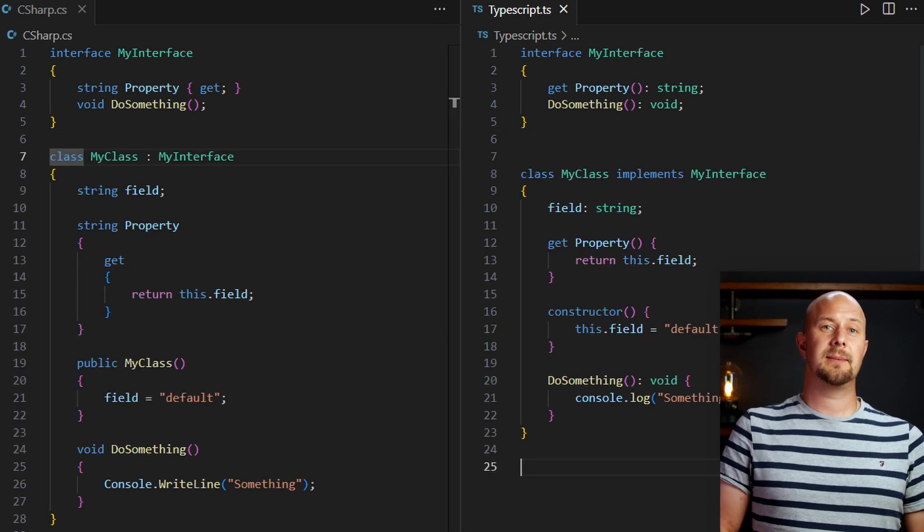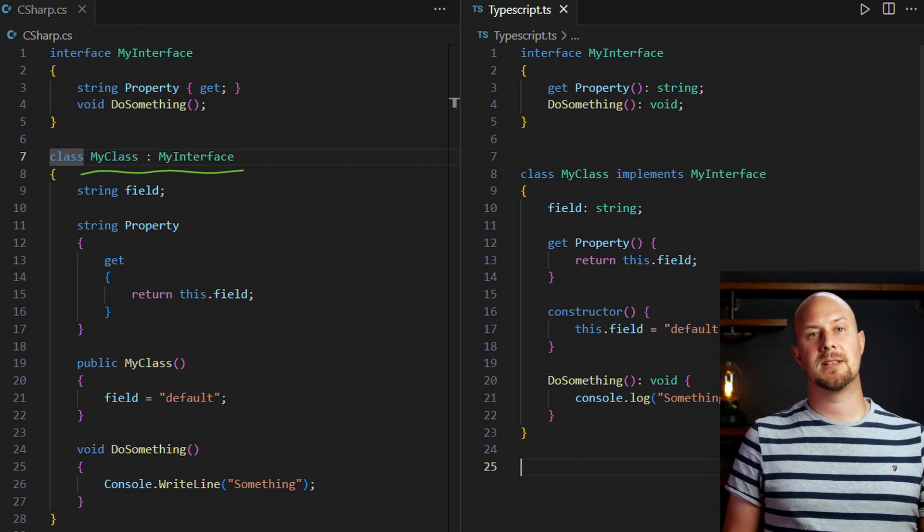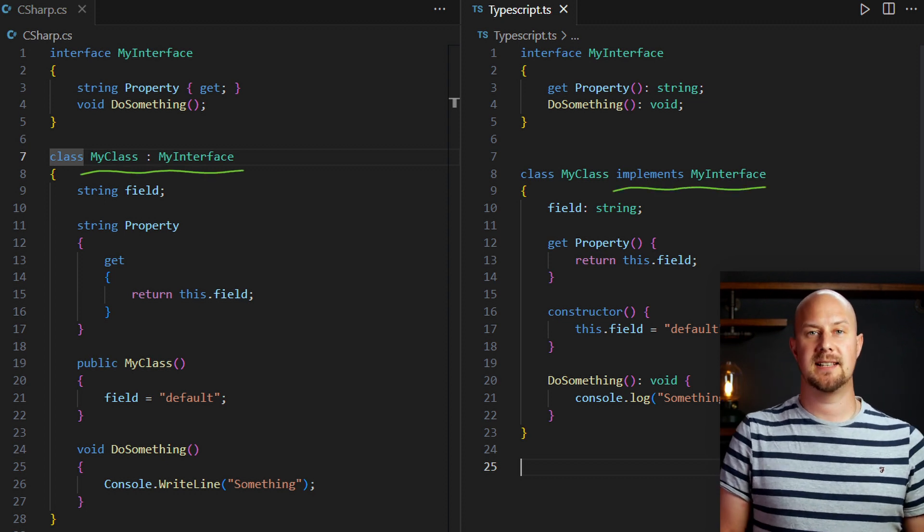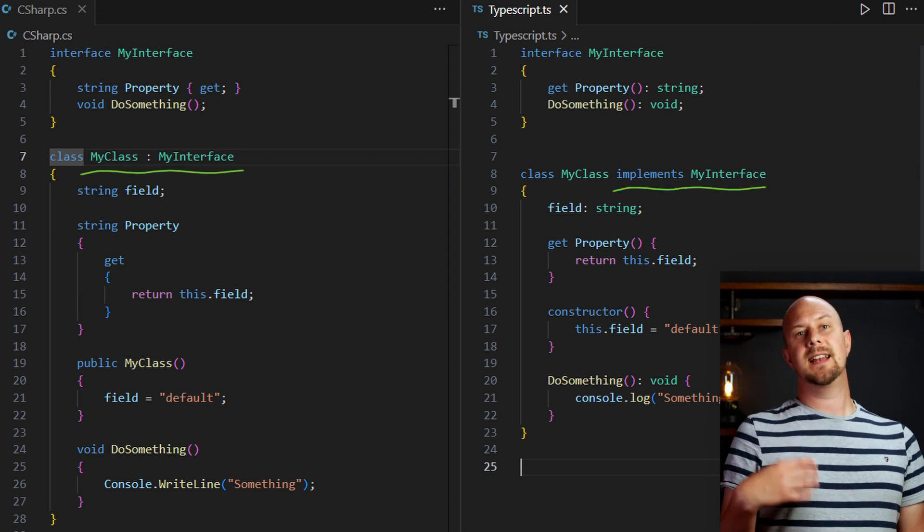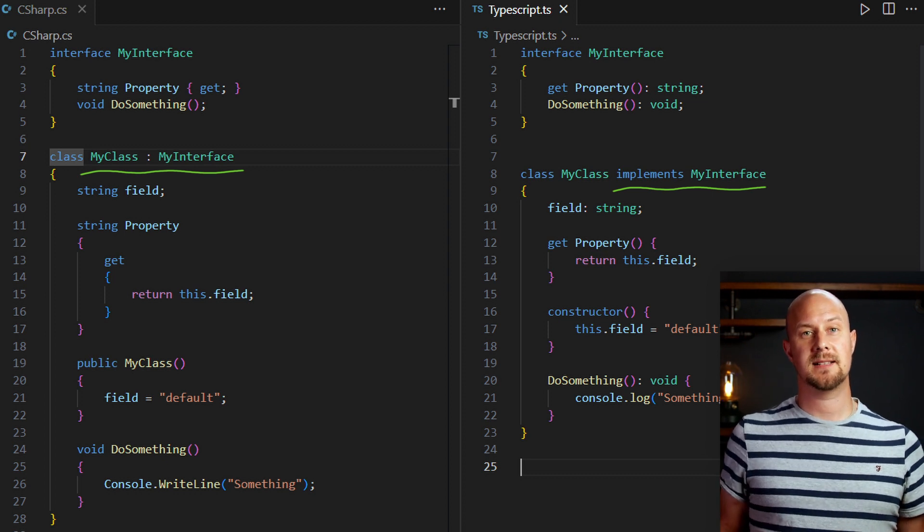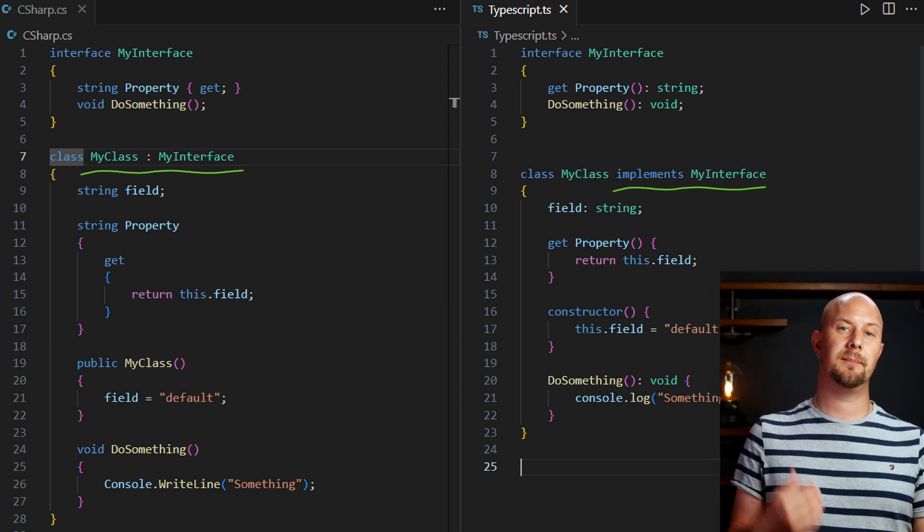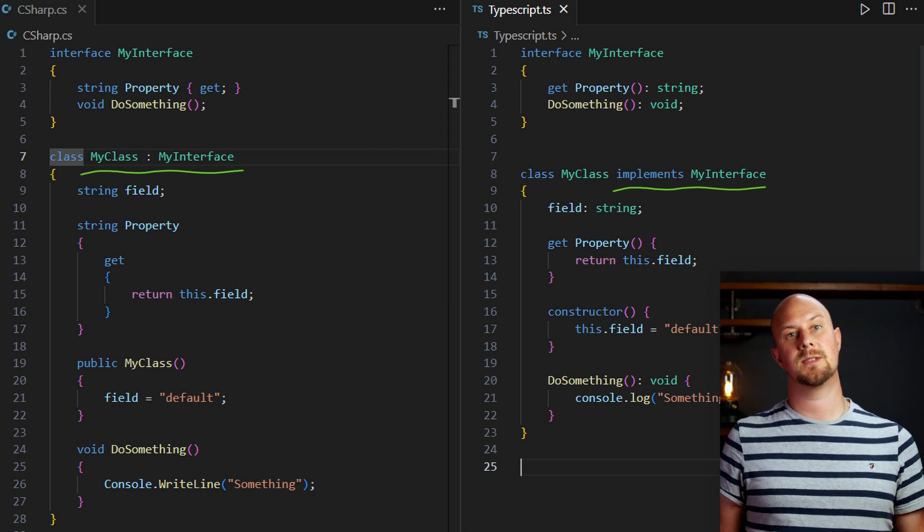Just like C-sharp, TypeScript also allows you to implement multiple interfaces on a class. So your class can inherit functionality from the base class, and then it can also implement as many interfaces as it wants.